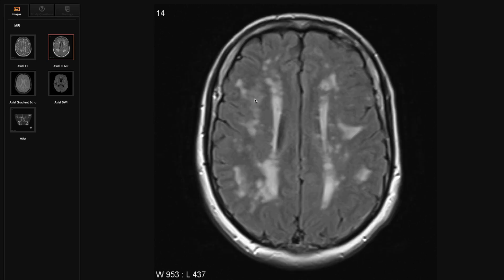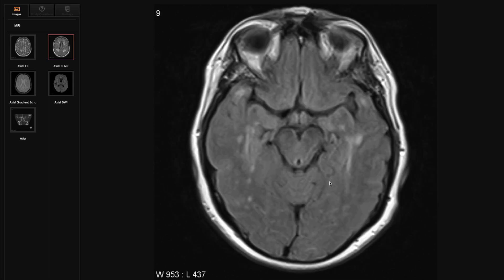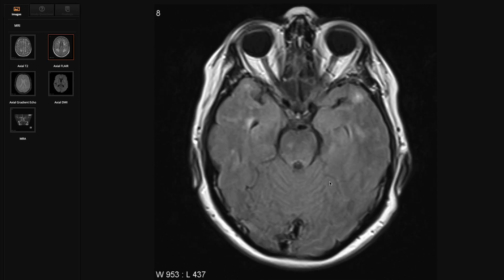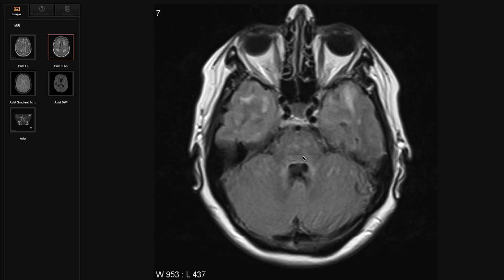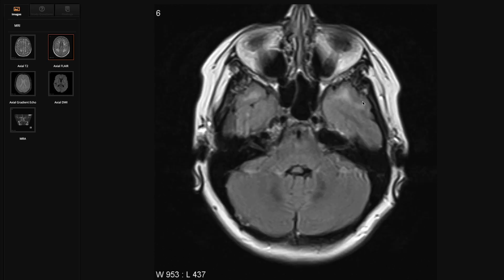We've got that symmetrical but random distribution — both frontal lobes, both parietal. But importantly, the temporal lobes are really quite badly affected, especially the subcortical white matter. And that's a characteristic feature of CADASIL.